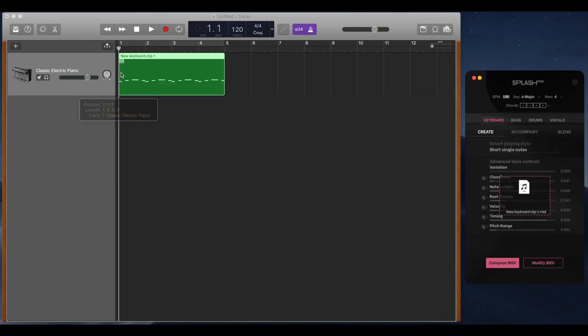There are four global settings you can use to control your music. The first is BPM, or beats per minute. This sets the tempo of the song. Change this to match your project's tempo.